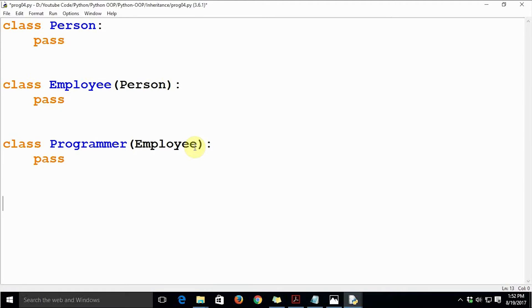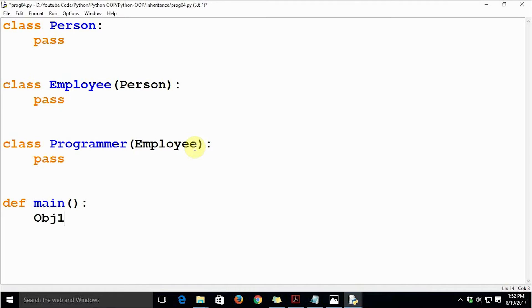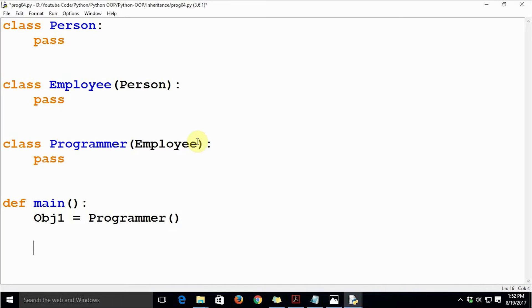Let's write the main function. In this main function, we are going to create an object of class Programmer — obj1 equal to Programmer. This is the skeleton of the code for multilevel inheritance.